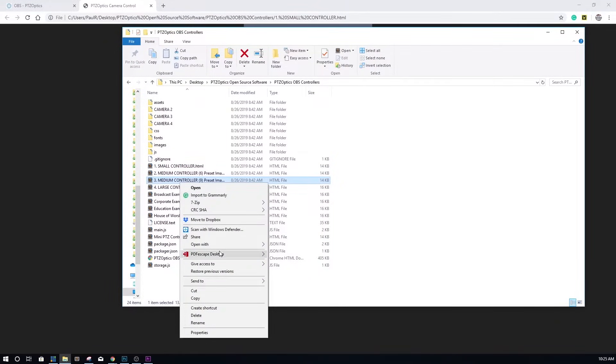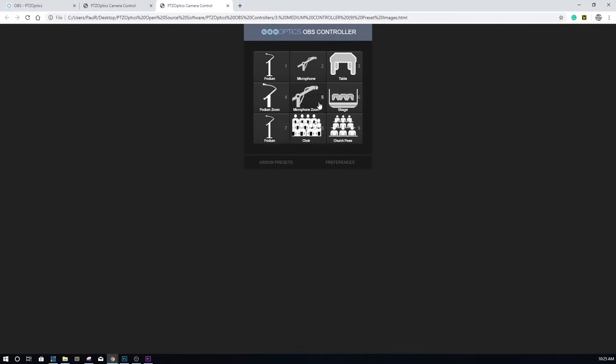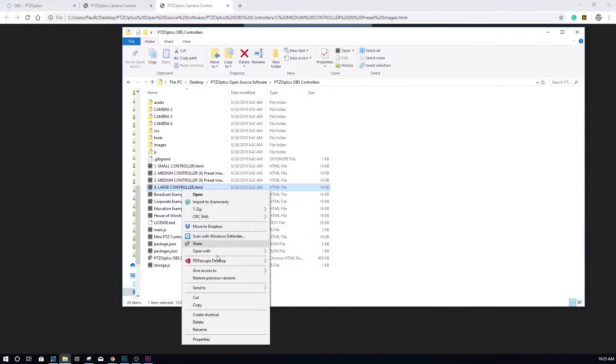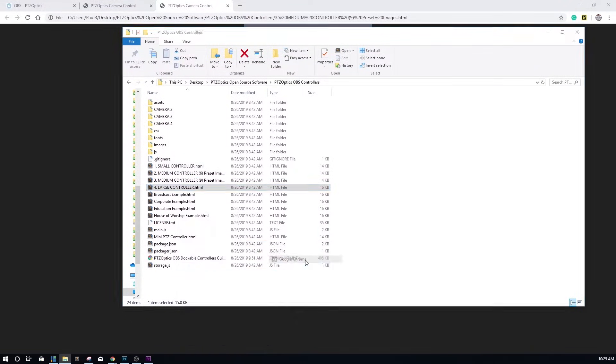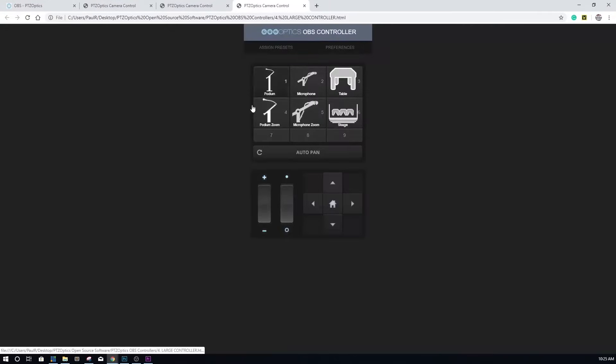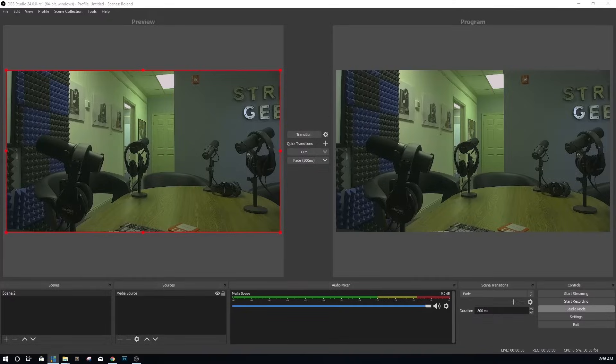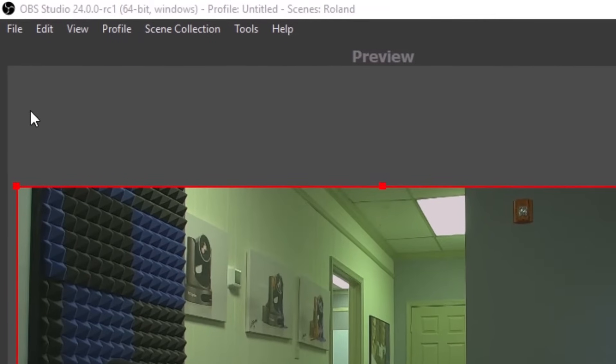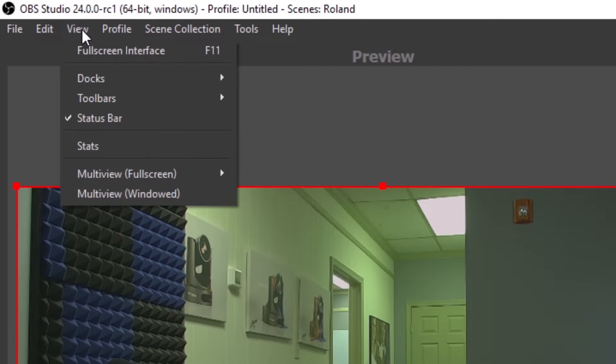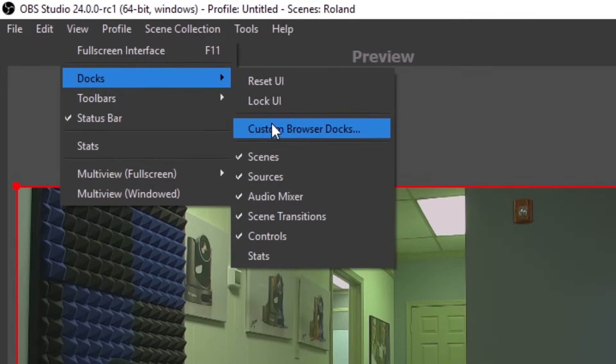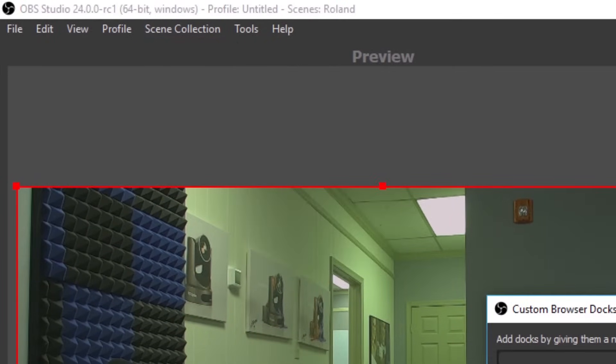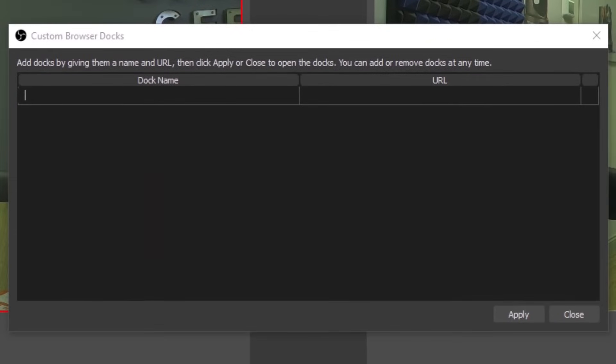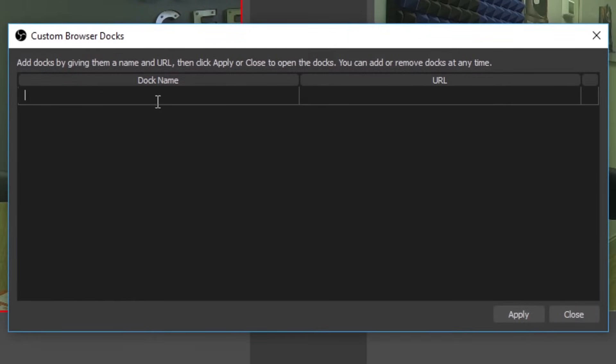If you ever want to alter the look or feel of these dockable controllers, once you've downloaded the pre-designed PTZ optics OBS browser docks, unzip the files and put them somewhere safe on your computer. Next, you can go ahead and open up the docks that you plan to use. Go ahead and open up the small and medium sized controllers in Google Chrome web browser. From here, you just need to copy and paste the HTTP URL information into OBS.